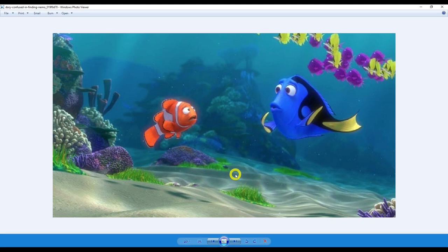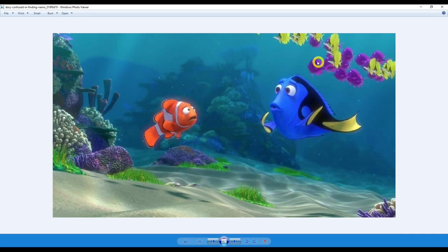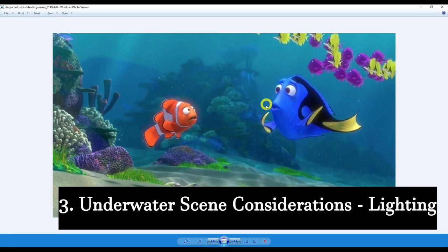The reason we're looking at Finding Nemo is because Pixar are one of the best in terms of technology. I think this movie came out around 2003 or 2004 — let me know in the comments. Pixar has spent many months and years understanding how water works, and we're going to learn from them. They've already done the work for us. So let's dive into this screenshot and look at the properties of underwater scenes.